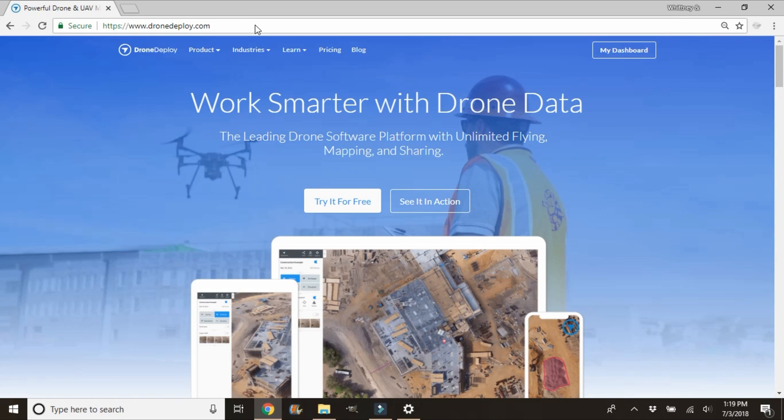Hey guys, thanks for stopping back. Today I'm going to be going over how to export maps using DroneDeploy.